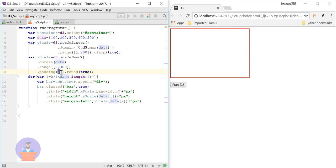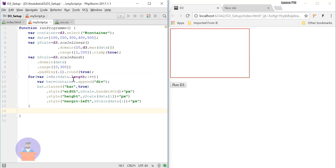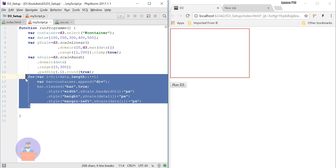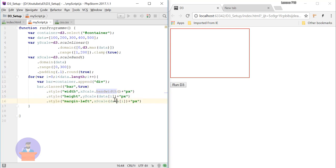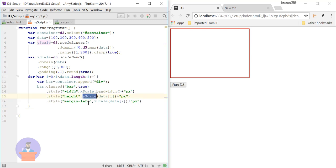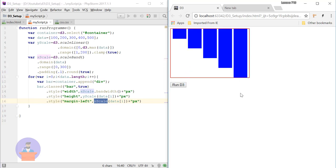Here I am calling the round function and it will round off my output value. I am using a for loop to iterate through each data item, and for each one I am creating a bar using a div tag with the class bar. I am setting the width of each bar using xscale.bandwidth — this function returns the width of each bar. Using y scale I am providing the height of each bar and using x scale I am providing the margin left. As you can see I have created five bars which are perfectly fitting inside my container.